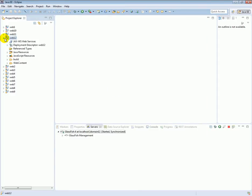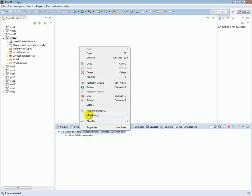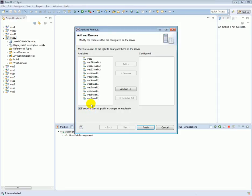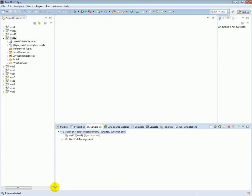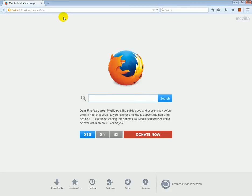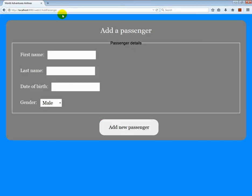In order to see what I want to do, let's start the project and then I'll show what the goal of this lesson is. The project has been deployed, so I'm going to open the browser and go to localhost:8080/web12/passenger, and I'm going to demonstrate the goal of this tutorial. Here we have first name, last name, and date of birth.